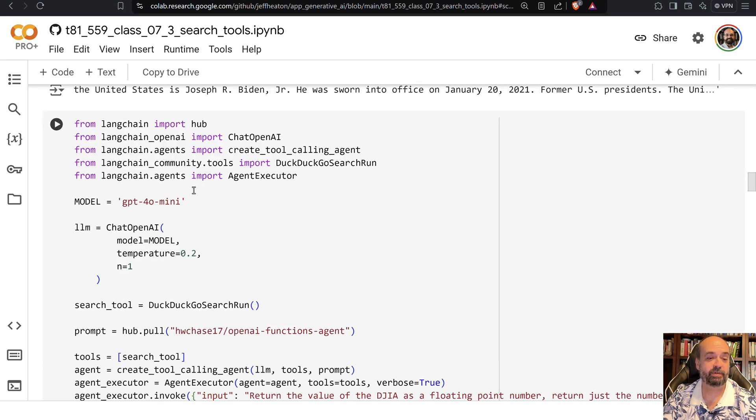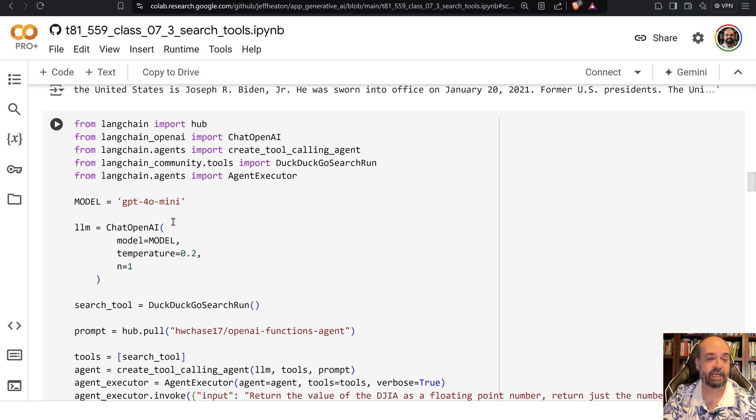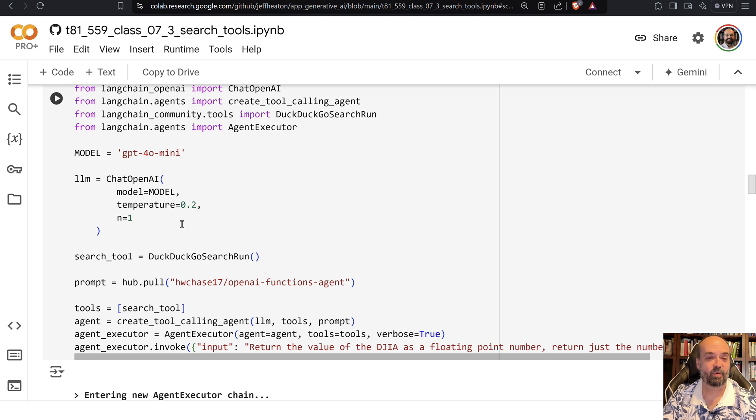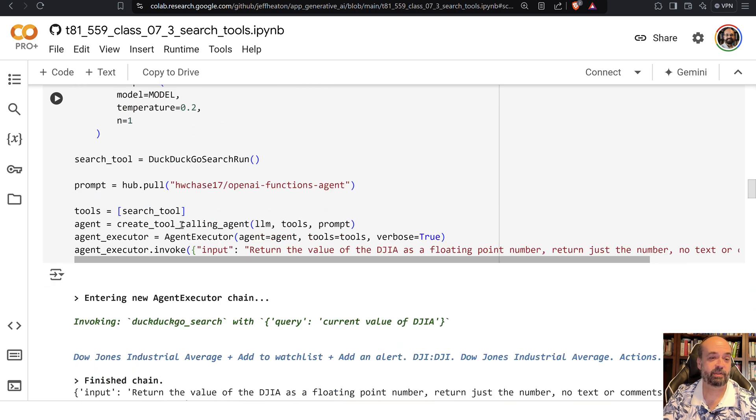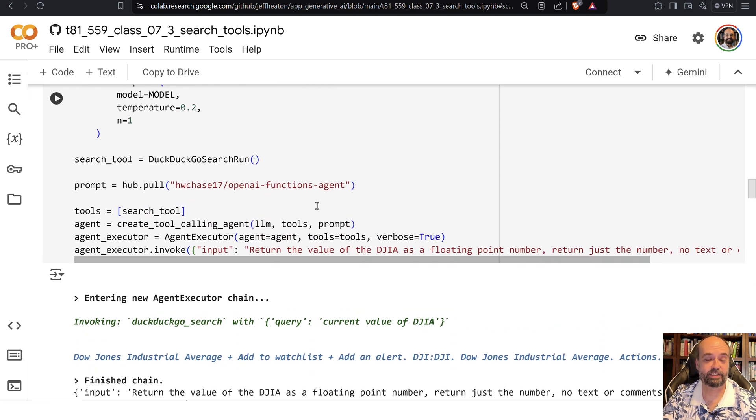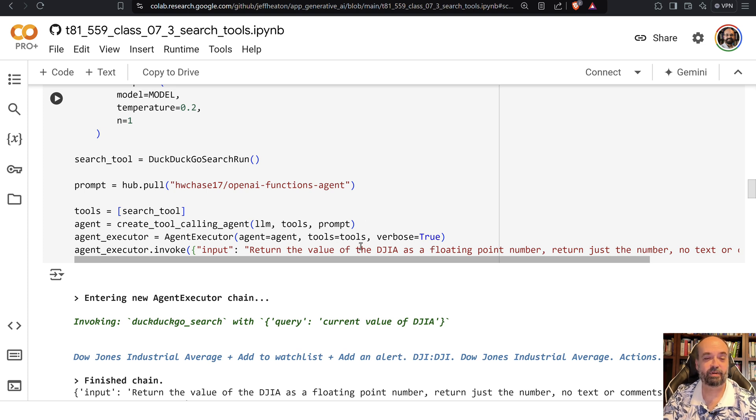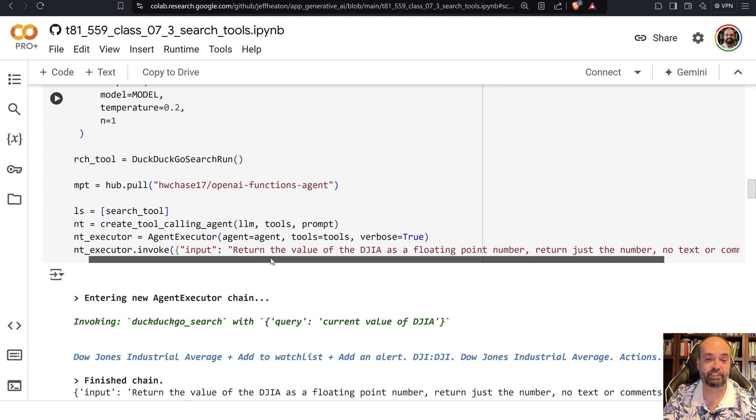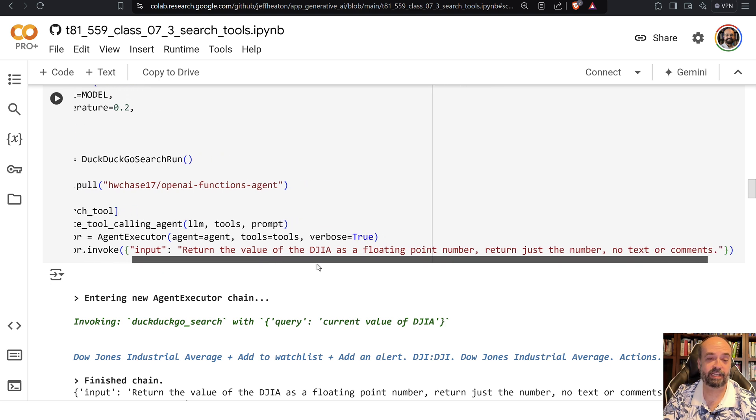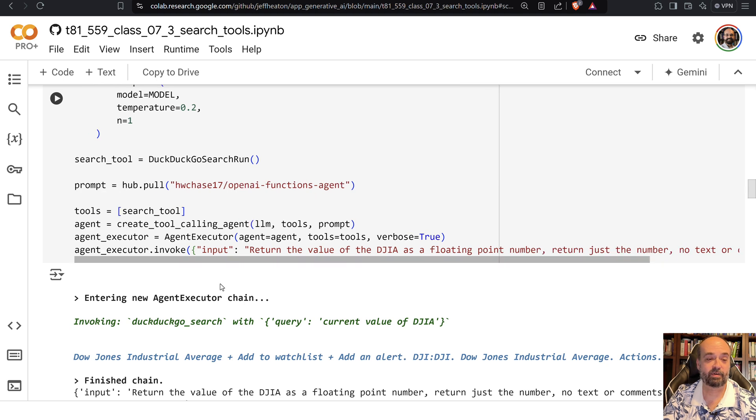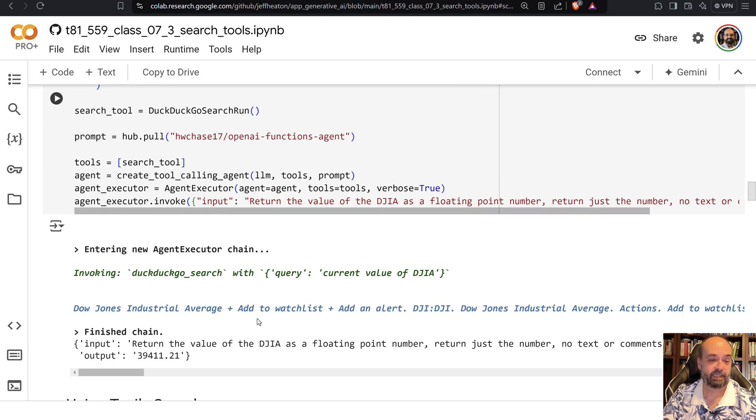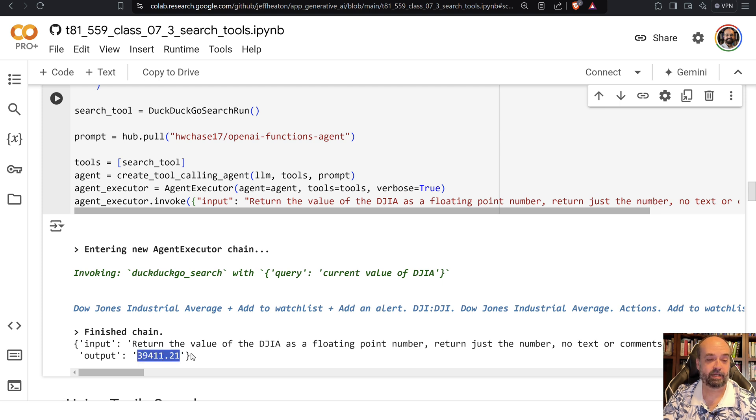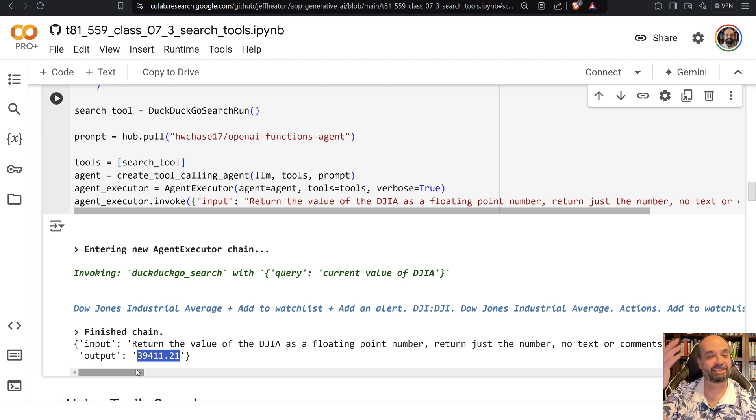Now we're going to basically allow it to make use of some of these tools. So I am giving it GPT-4-O-Mini, that's a very cost effective large language model from OpenAI. It's the one that we use throughout most of this course. And now I'm asking it a question that I used as an example previously, but return the current value of the Dow Jones Industrial Average. But here I'm doing a little more prompt engineering. I'm saying just return it as a floating point number, no text or comments. And it gives me just the output. Hopefully it's still higher yet.